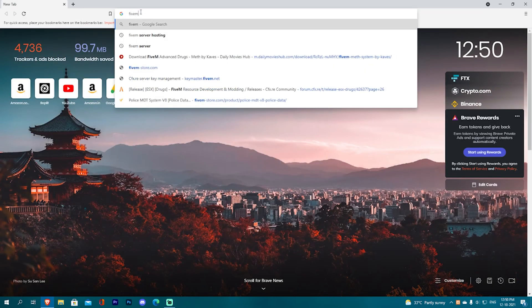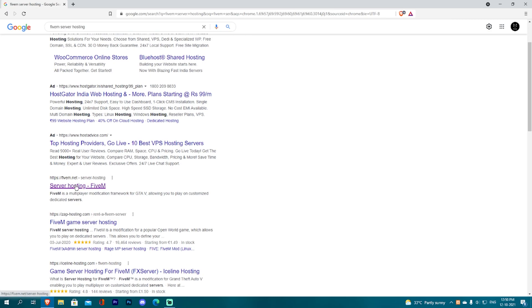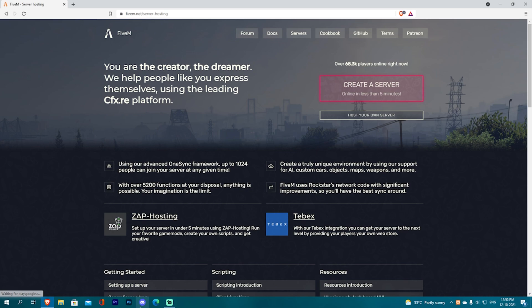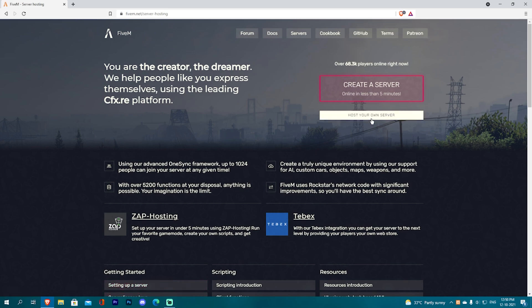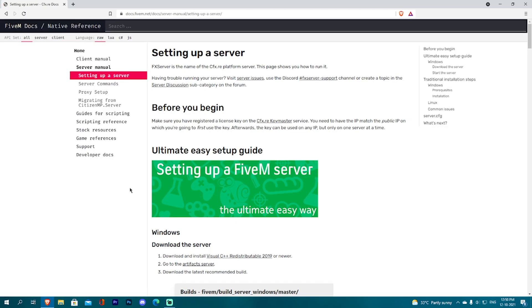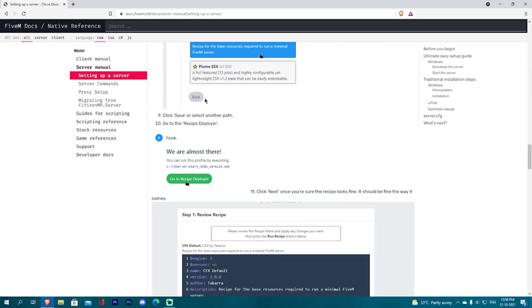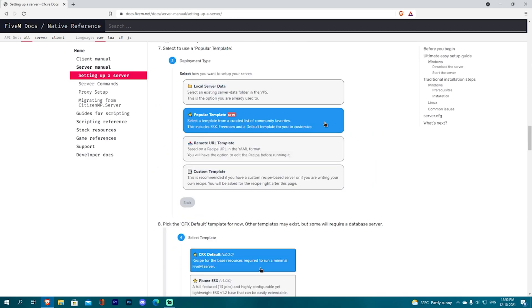First, we will talk about FiveM server hosting. FiveM is the official website for server hosting. Here you can create a server — that is the creator server. You can pay and host to have a live RP server, or it is free to run a local host server so you can practice your scripts. You can add a new server using the user studio and download the required files.